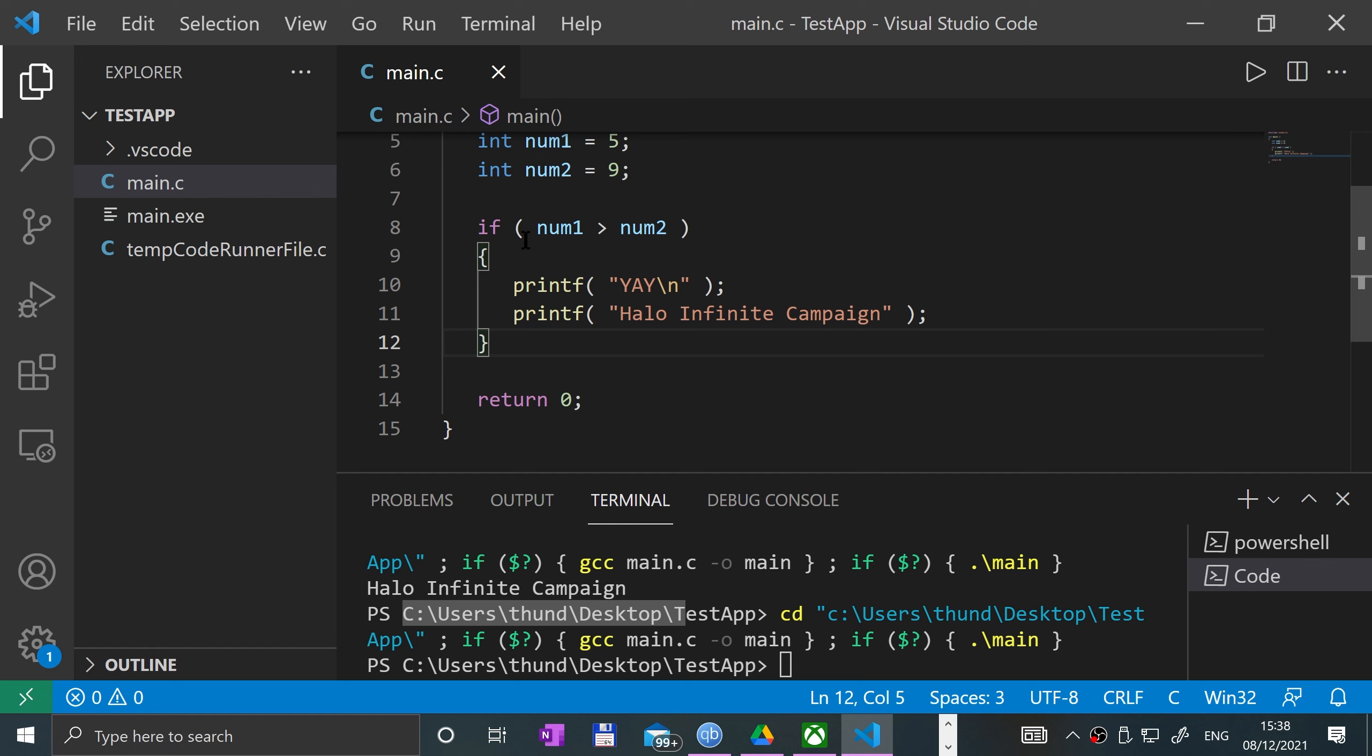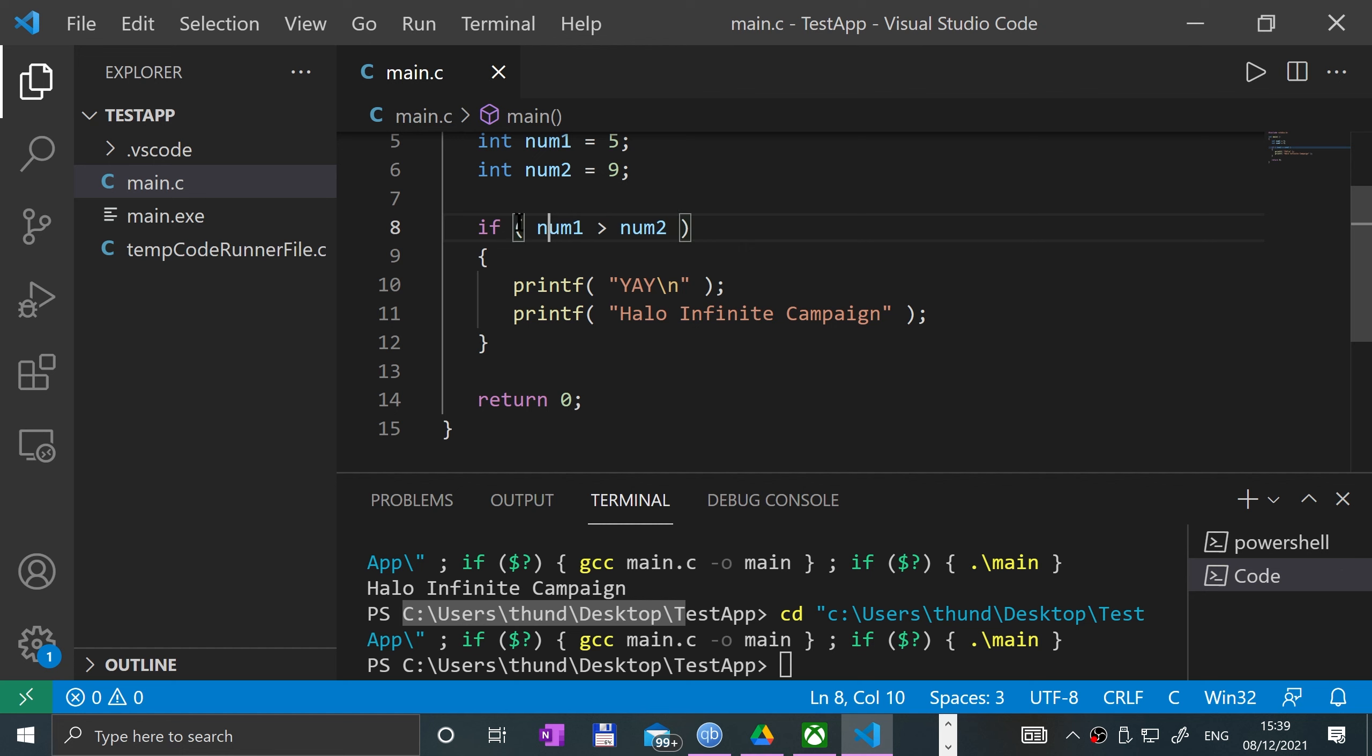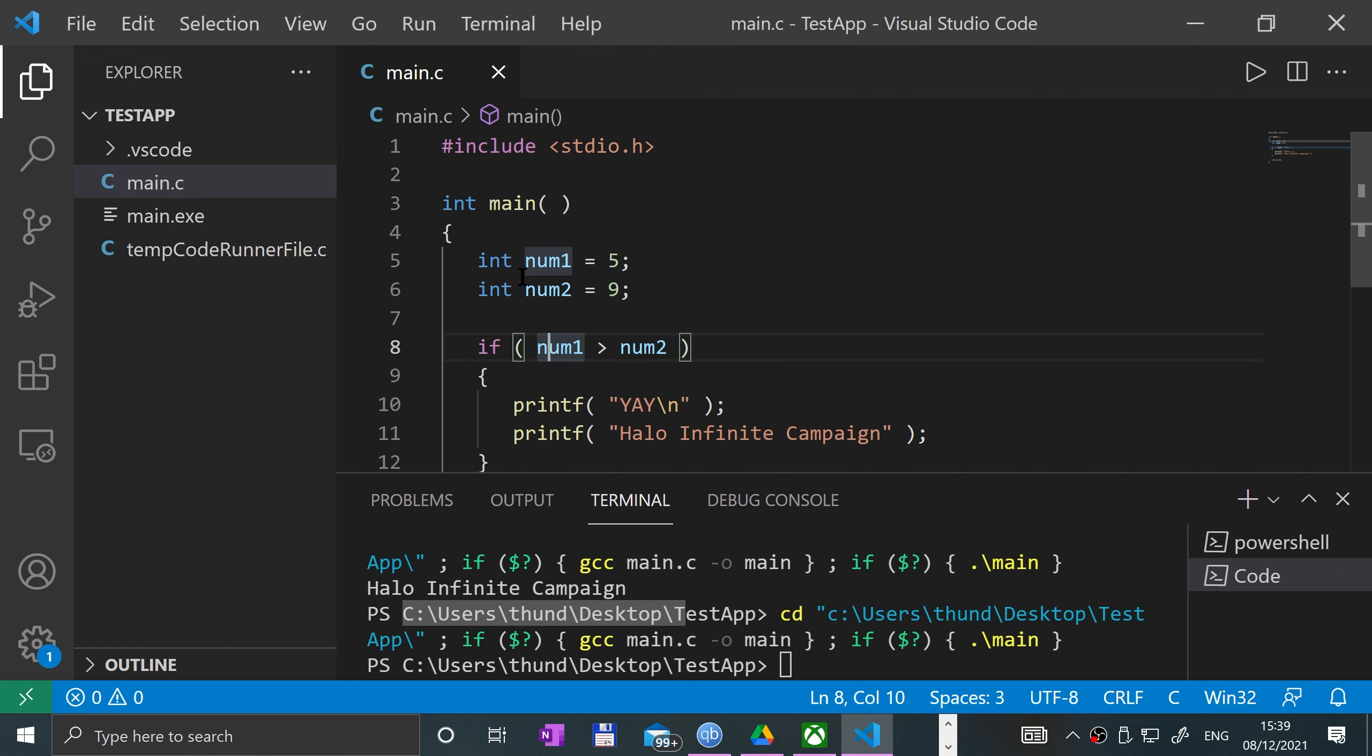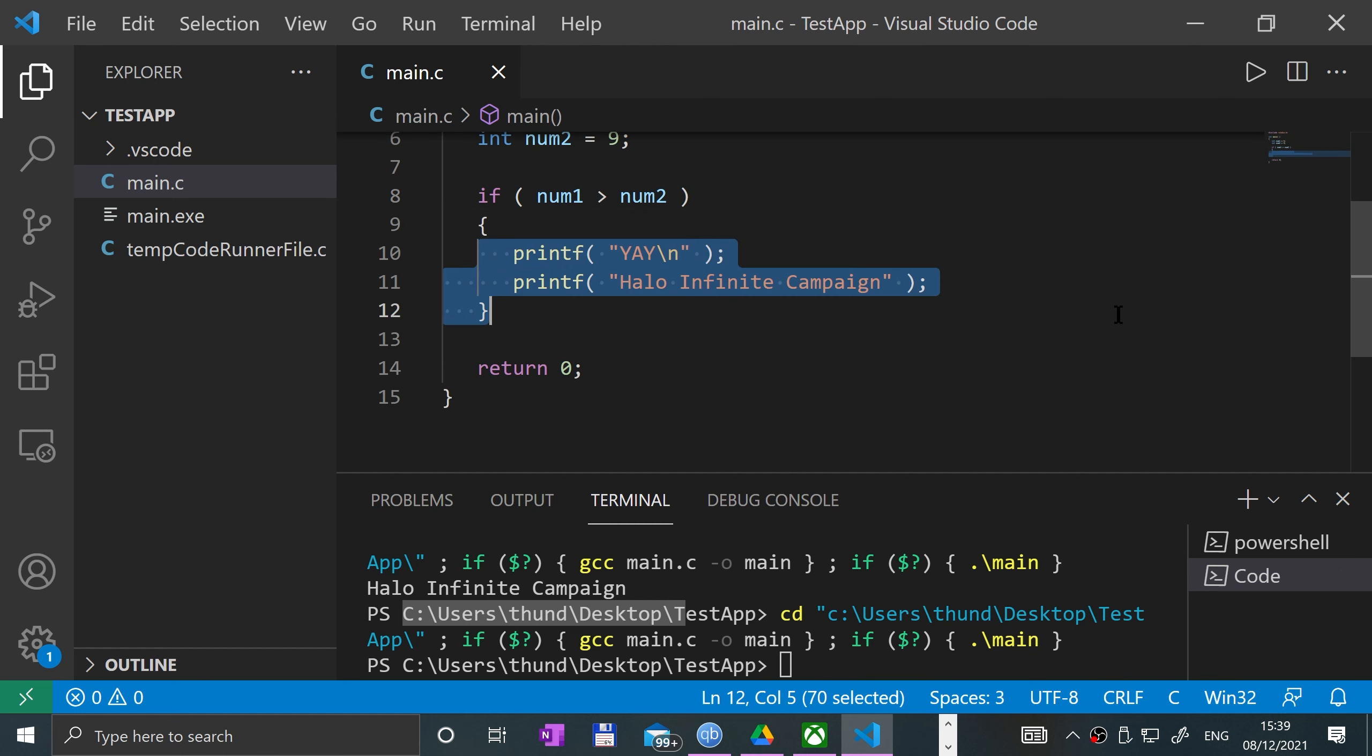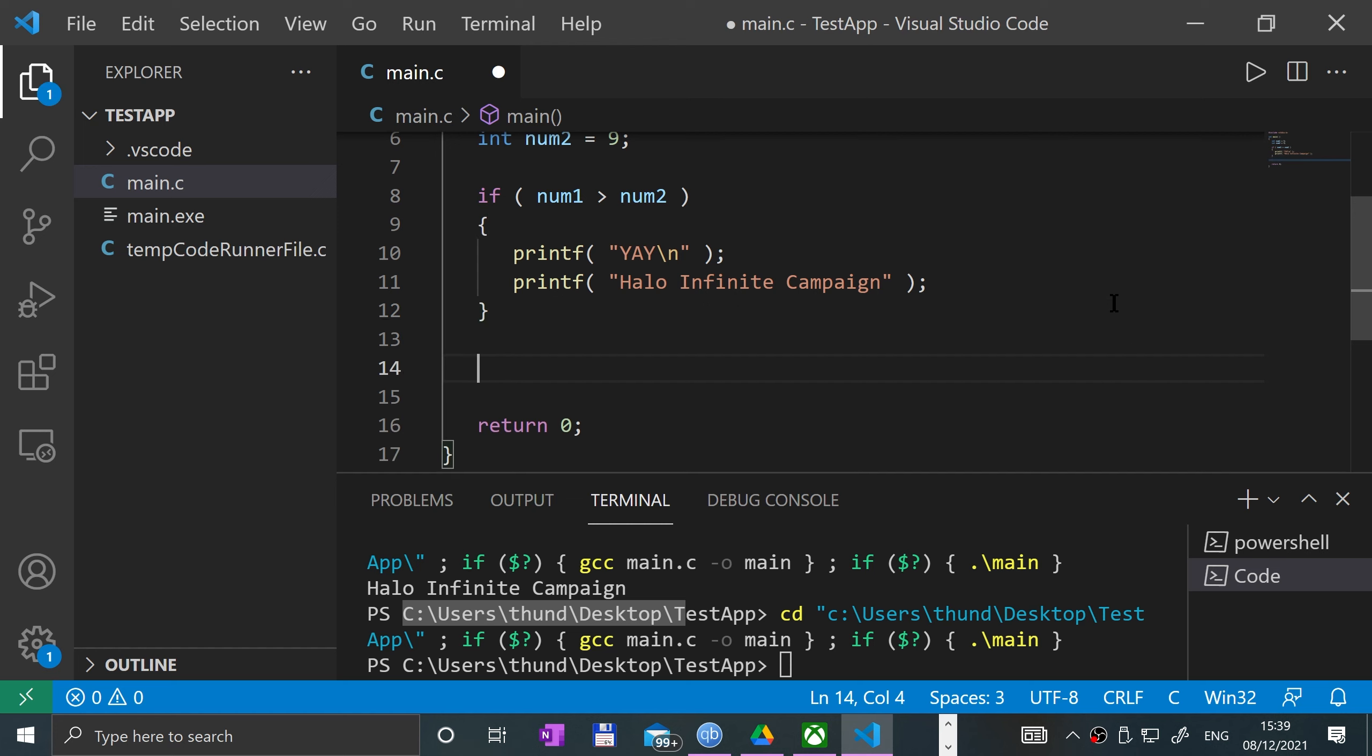If statements allow you to use relational operators and relational statements to check if a condition is true. If it's true, do this. But what if you want to run a piece of code if the condition isn't true? We could put code outside of it, but then that code is going to get run all the time regardless of whether the condition is true or false.